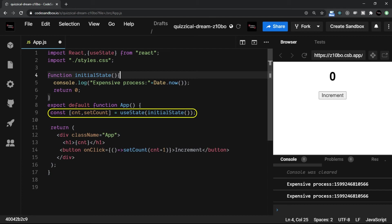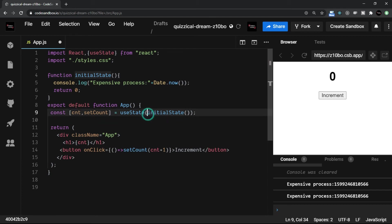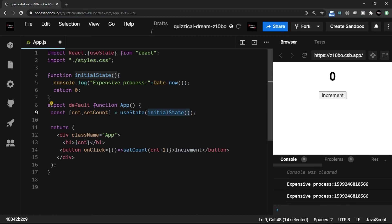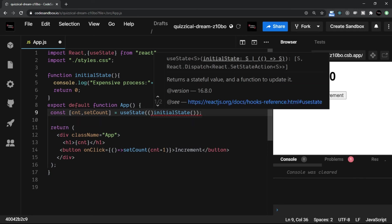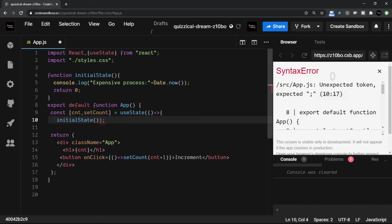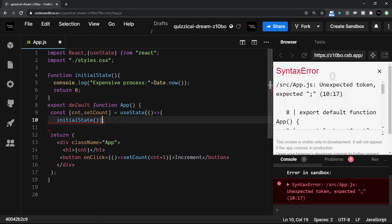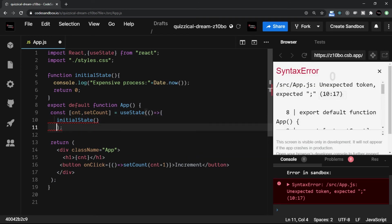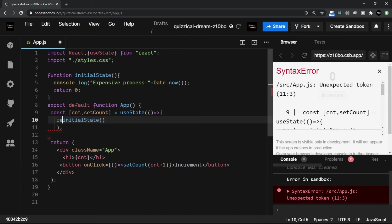For that, what you can do, you can call this function, or you can rather initialize with a lazy method. It means you are going to add a function here. I can say function here, and then I may have a return statement which is going to give me the final value.